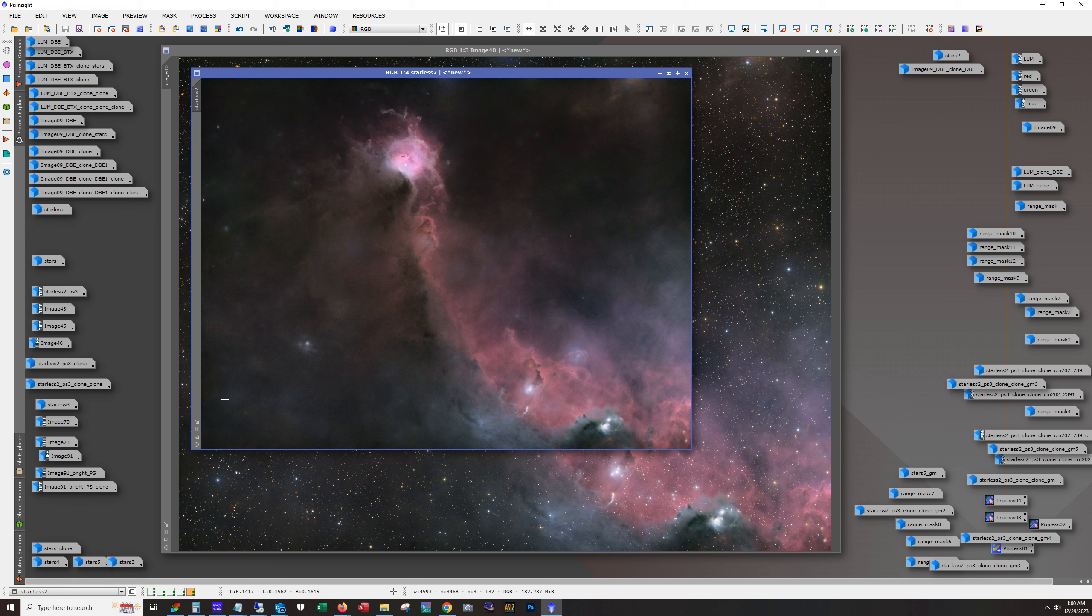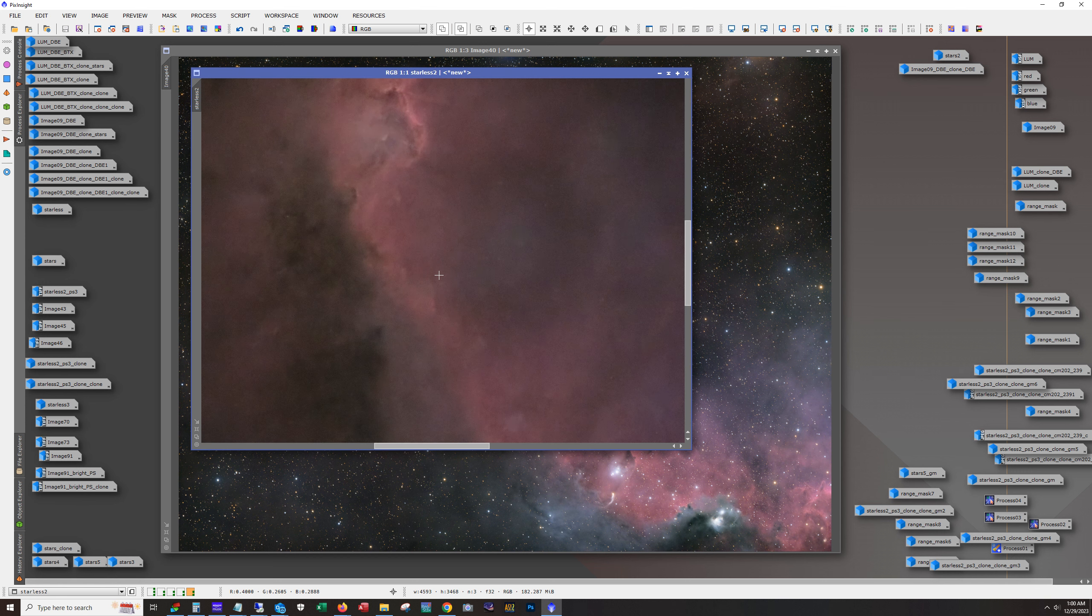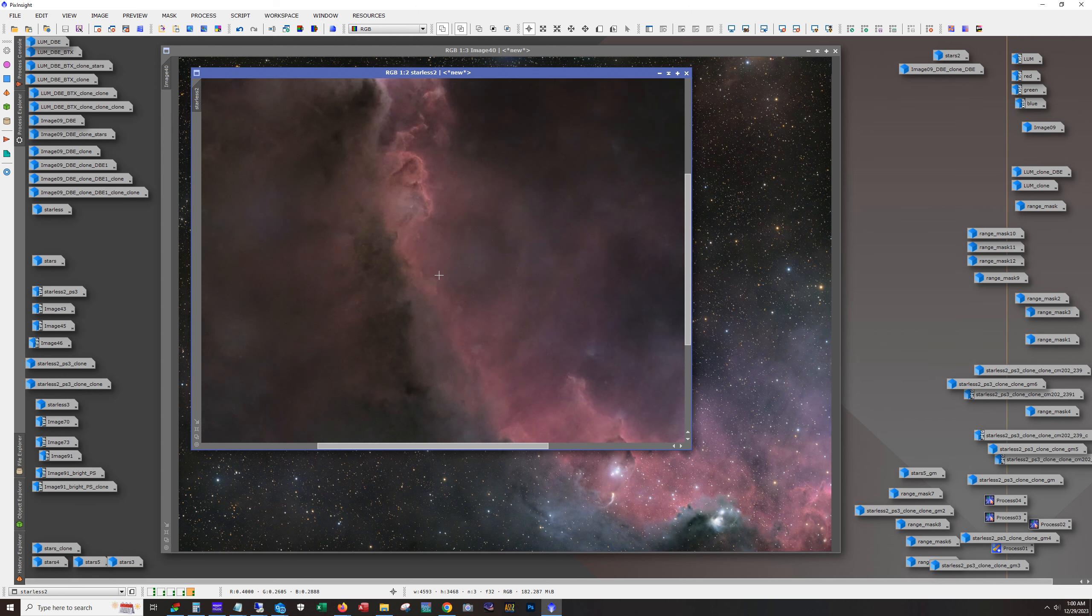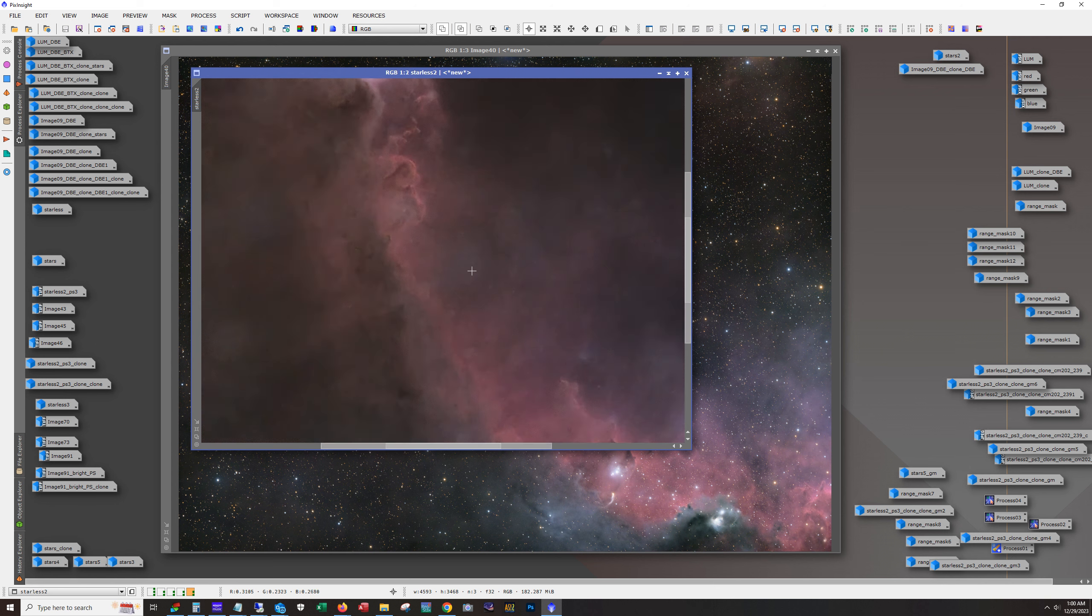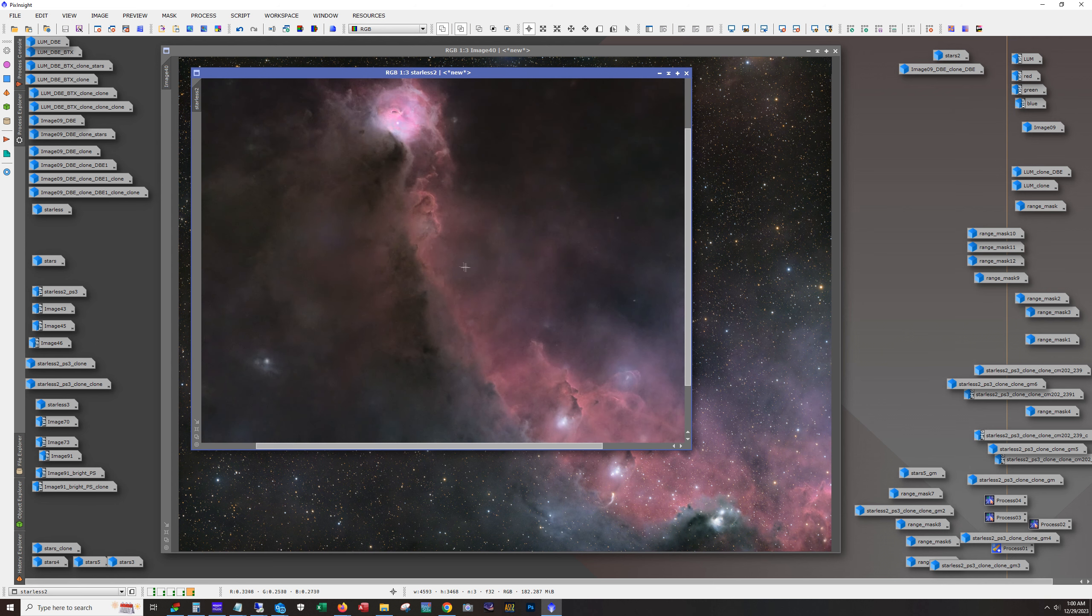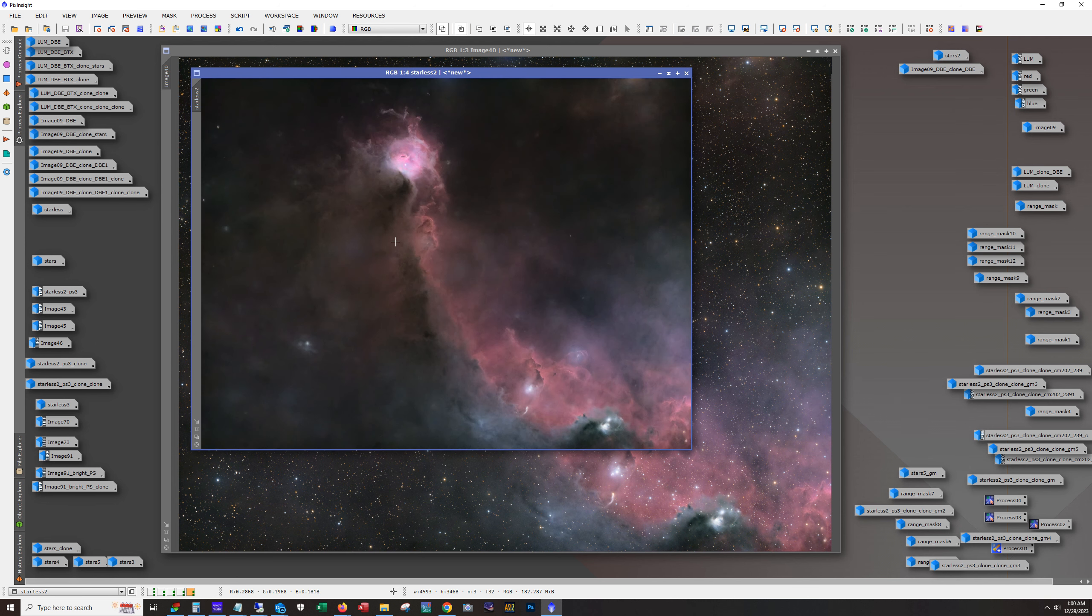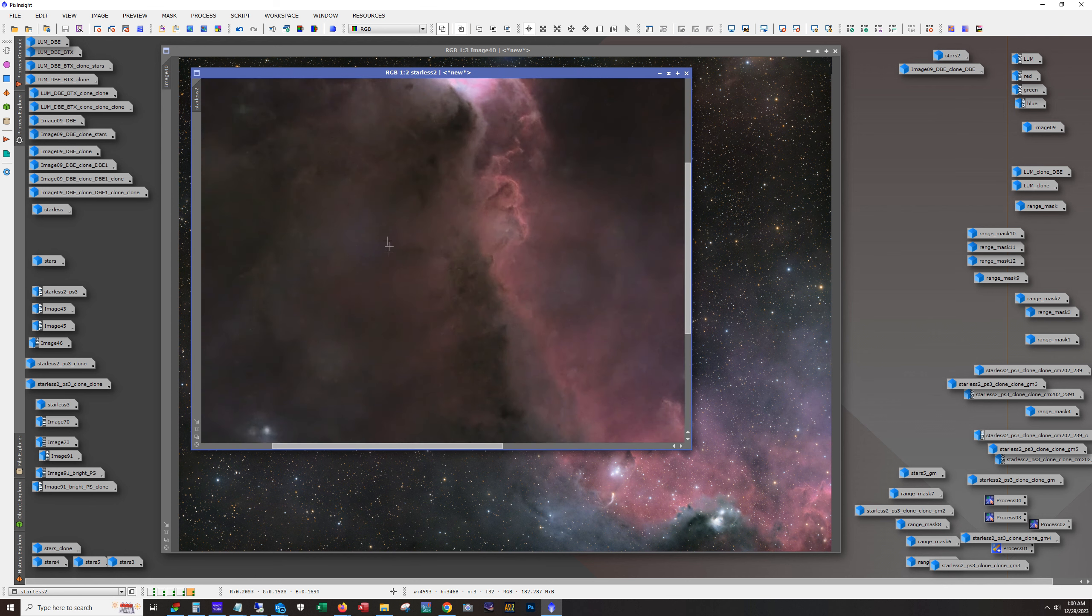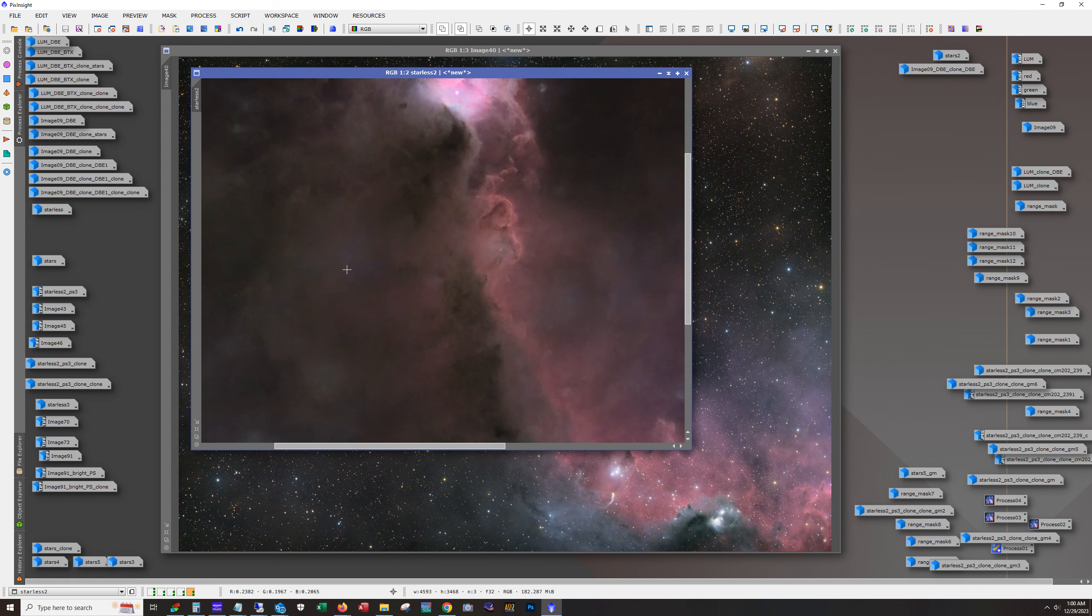So these are spots where there are really bright stars. And, you know, the star removal program, whether you're using StarNet or Star Exterminator, it's making a calculation on what the sky should look like behind the star. And it's, it's because of the stars are being bright, it's getting information from too close to the star, I think, and it's creating these blotches.